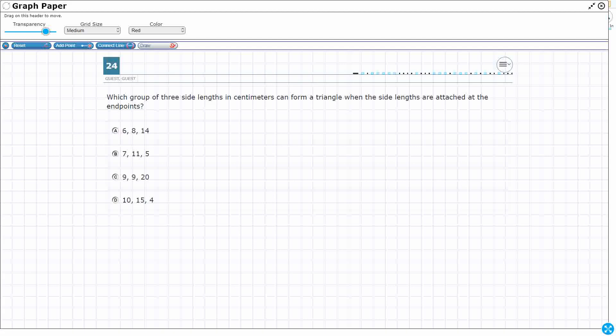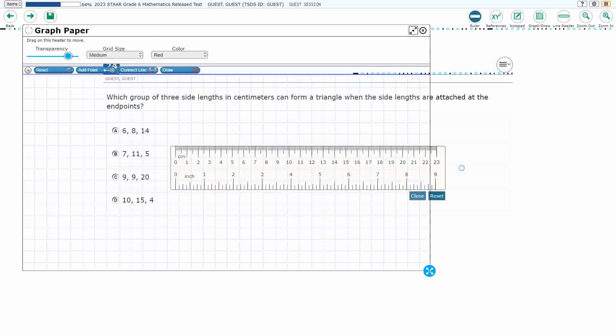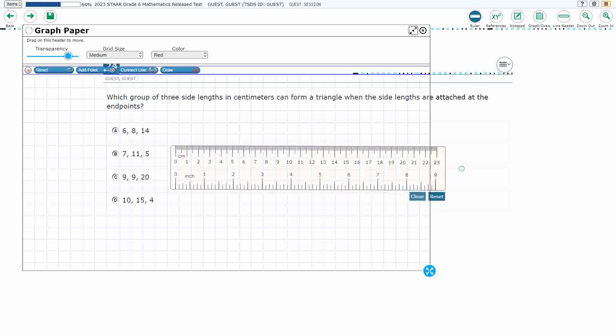Now, if we know the triangle inequality theorem, we can finish this in about 30 seconds, and I'll talk about that at the end. But let me show you, in case you had no idea what you were wanting to do, you could play around with the ruler a little bit.